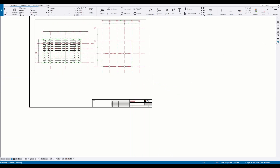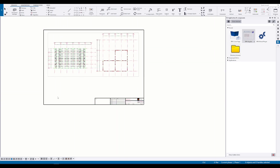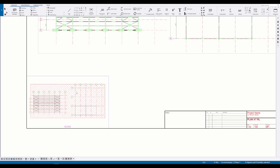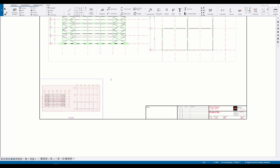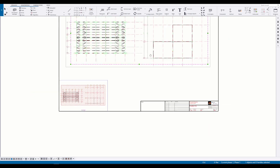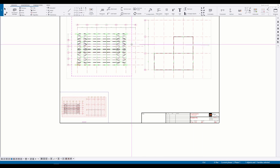Now let's add the key plan plugin, which can be found in the Applications and Components side pane. Pick any point in the drawing — for example, I will pick the bottom left corner of the drawing. All necessary elements will be created in the key plan right away.